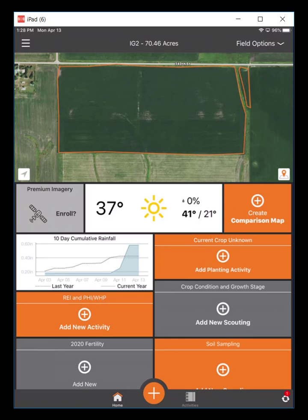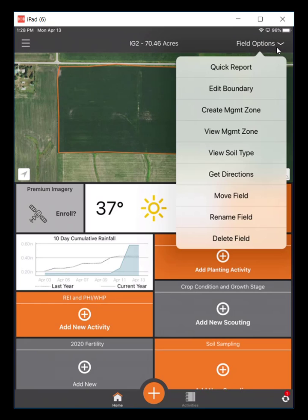This video will demonstrate how to edit a field boundary within the Sirrus mobile device. I'm at the field level currently — you can tell because it says the field level name with the acres. If you weren't, just make sure you navigate down to the field level view. You'll notice I'm clicked on the home button down here in the bottom left, and with that you have the field options drop-down list.